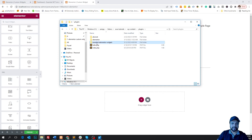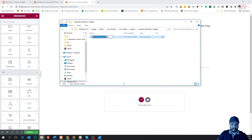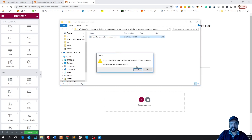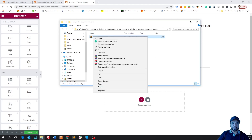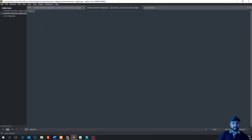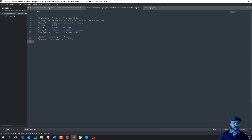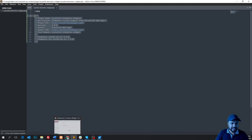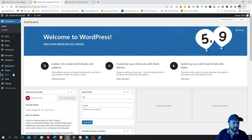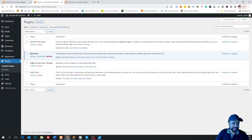Let's go to our WordPress directory, wp-content, then plugins, and create our plugin folder. I name it 'essential-elementor-widgets'. Inside the folder, let's create our plugin main file, named the same as the folder — it's a PHP file. Now let's open the plugin main file and put the initial plugin declaration: the plugin name, description, and other basic details. With these basic lines, WordPress can recognize our plugin. If we go to the WordPress dashboard and then plugins, you'll see our plugin is listed there.